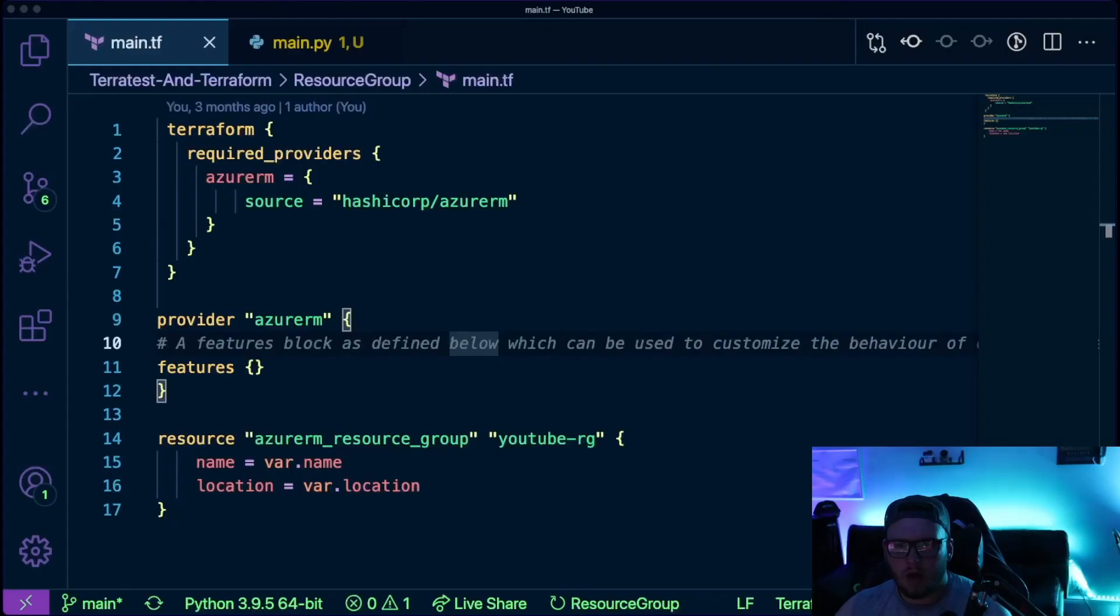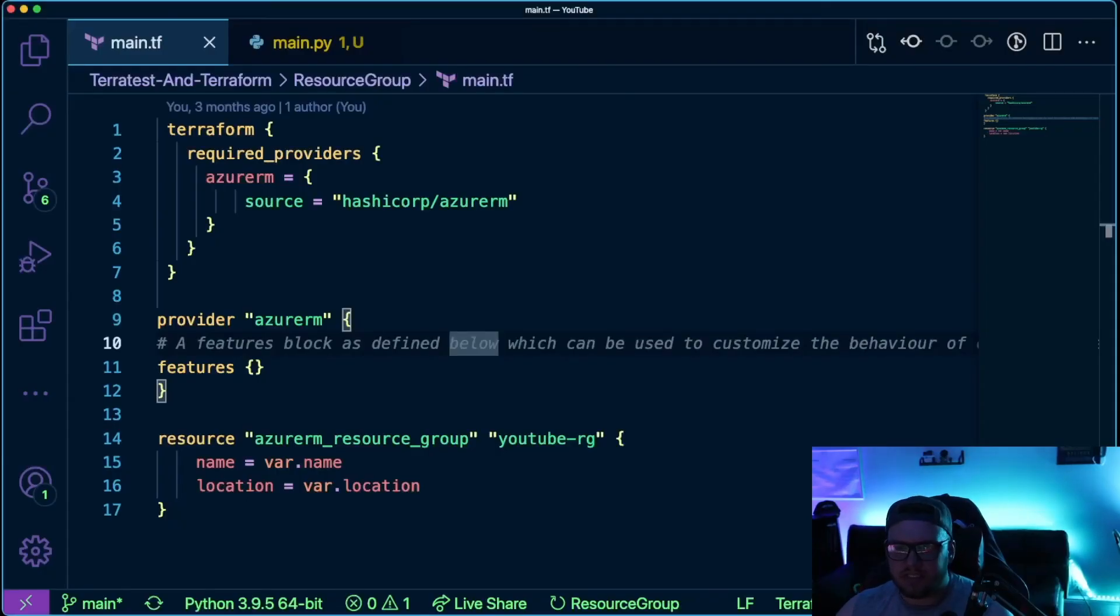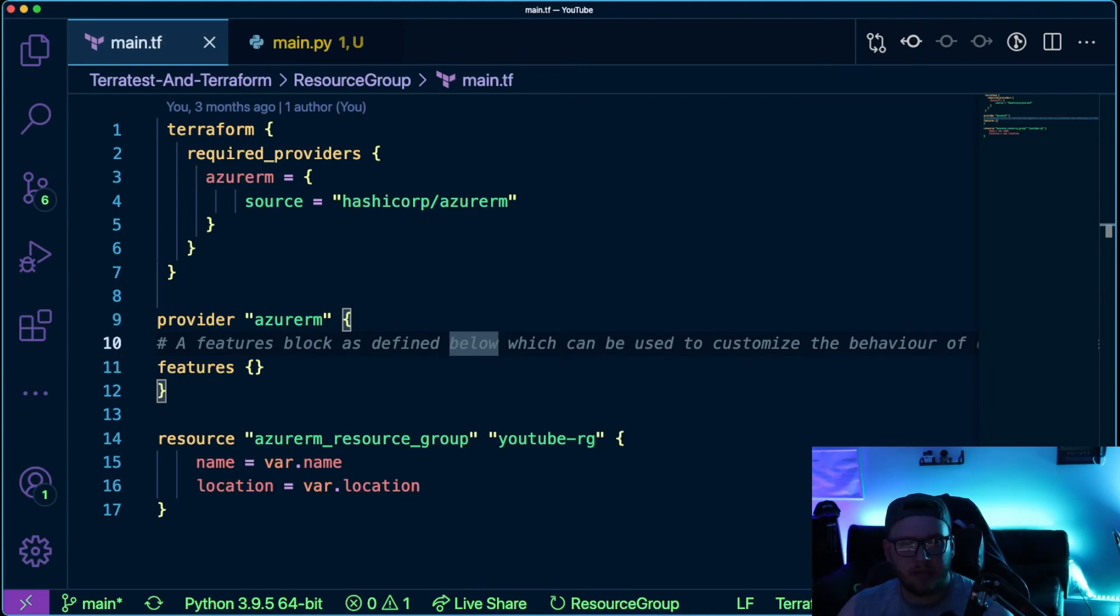So with that, let's head over to VS Code. We're going to take a look at both and see exactly what's going on here. All right. So first, let's look at Terraform. Now Terraform, as you may know, it's an infrastructure as code language.